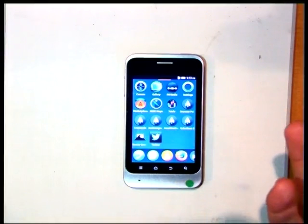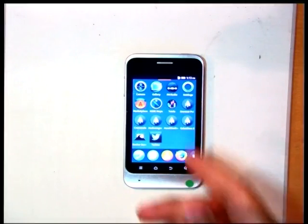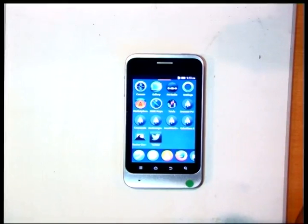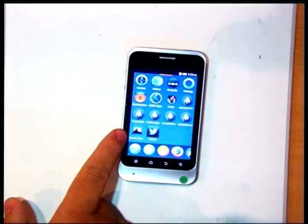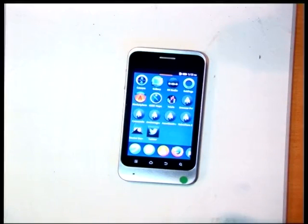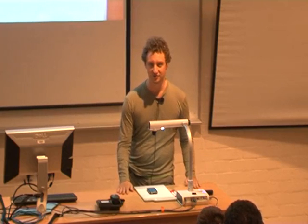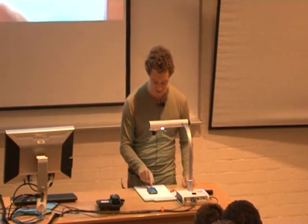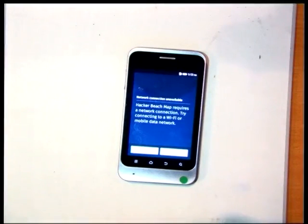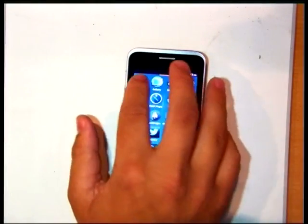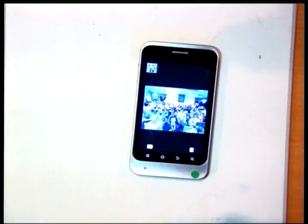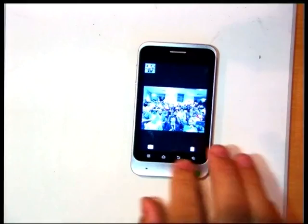We have some interesting apps here — a gallery app, Settings, some games like Tetris, and the Marketplace. One you probably haven't heard of is Hacker Beach — there were Firefox OS hack days around the world last month, and since this conference was called Hacker Beach we made a map app for it. Even apps like the camera are HTML — I can go take a picture of the audience.